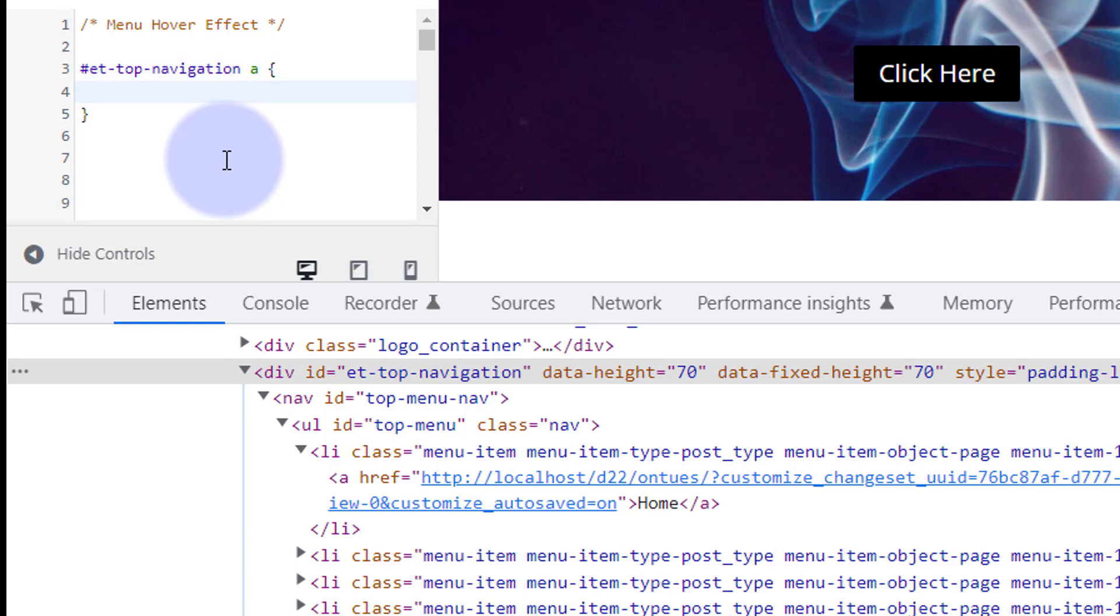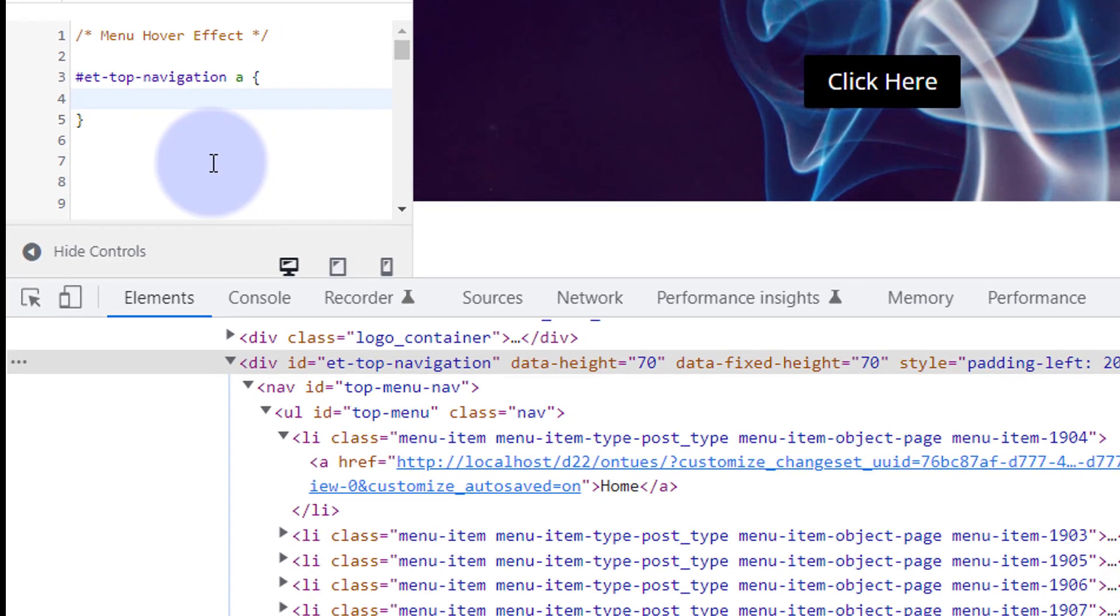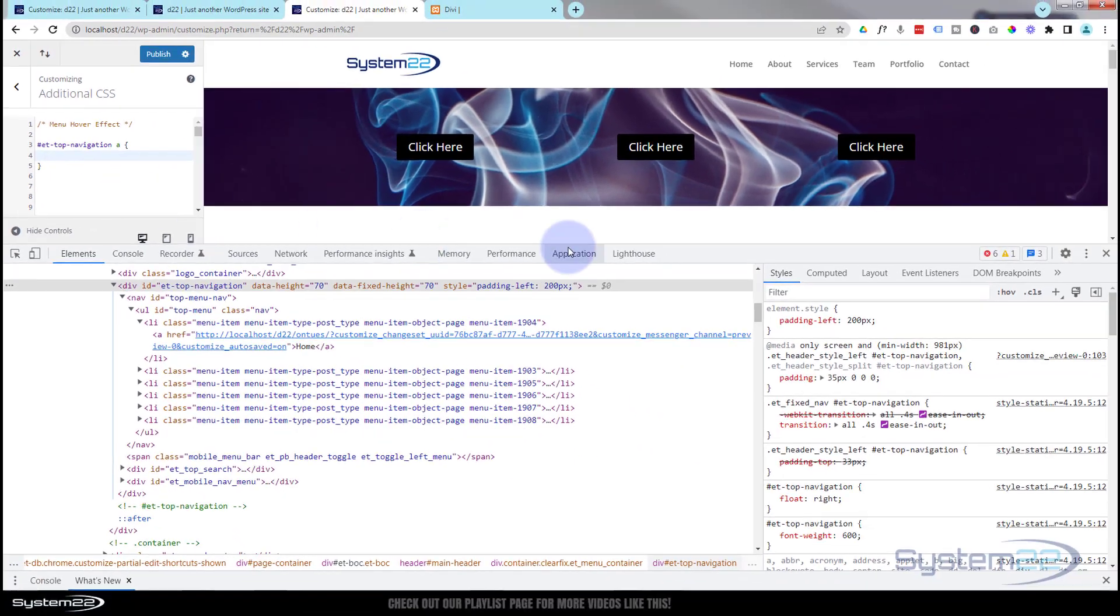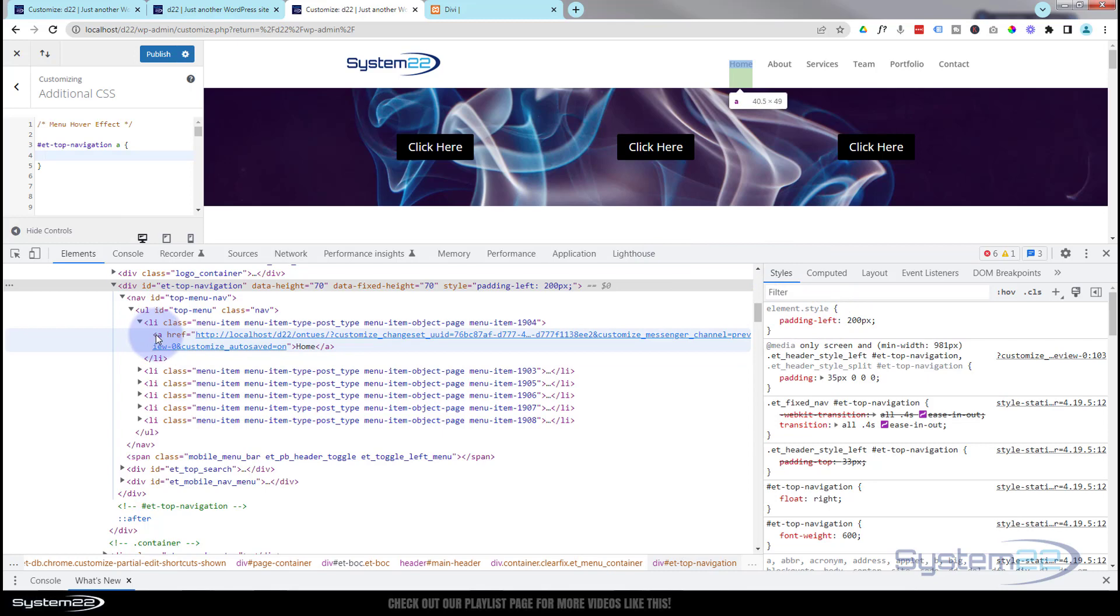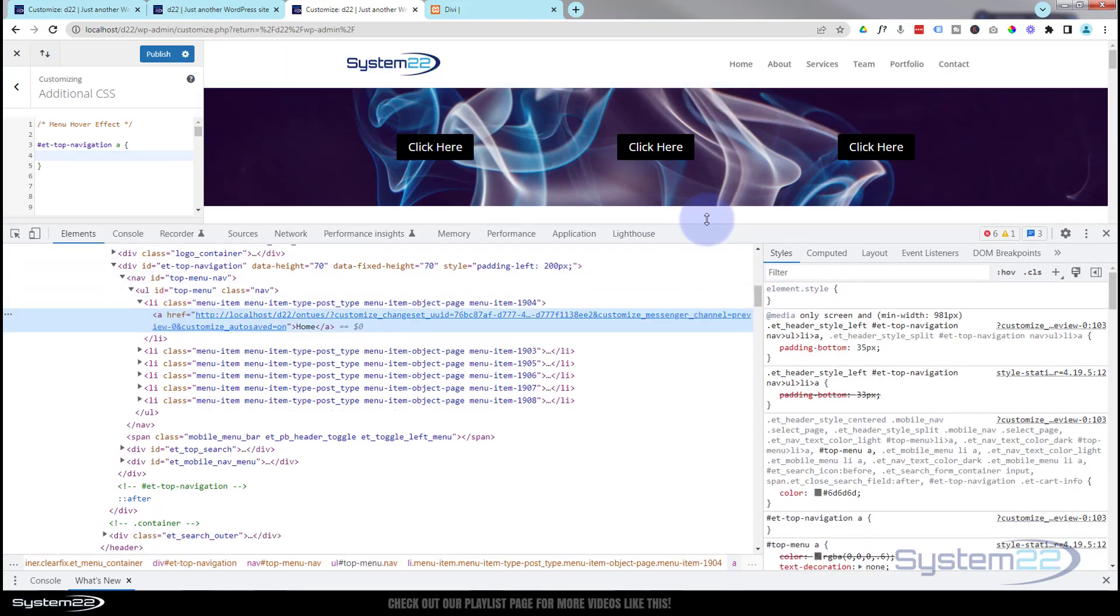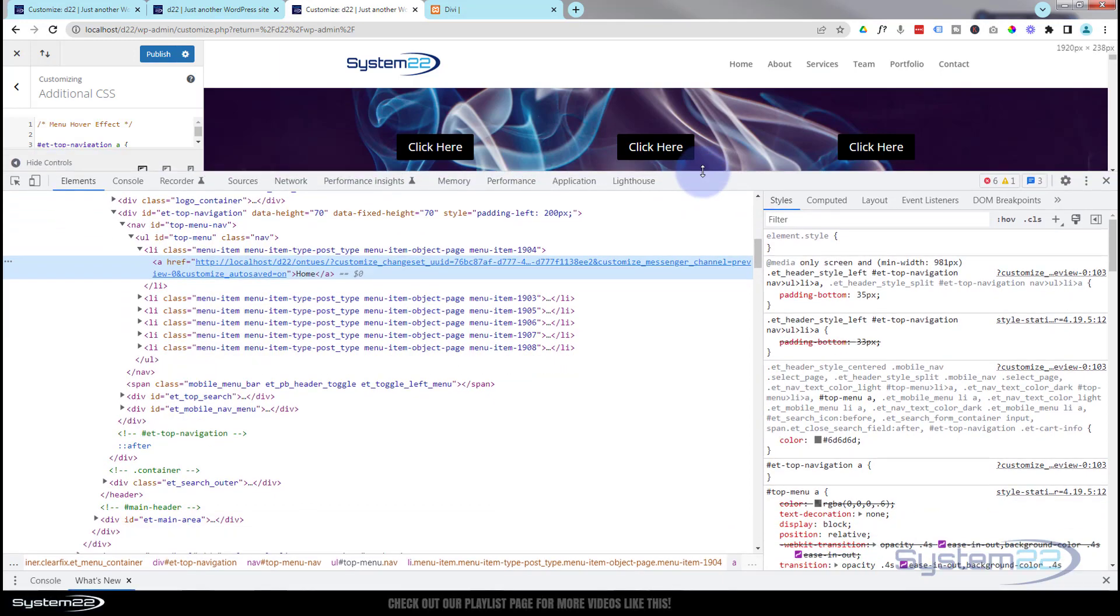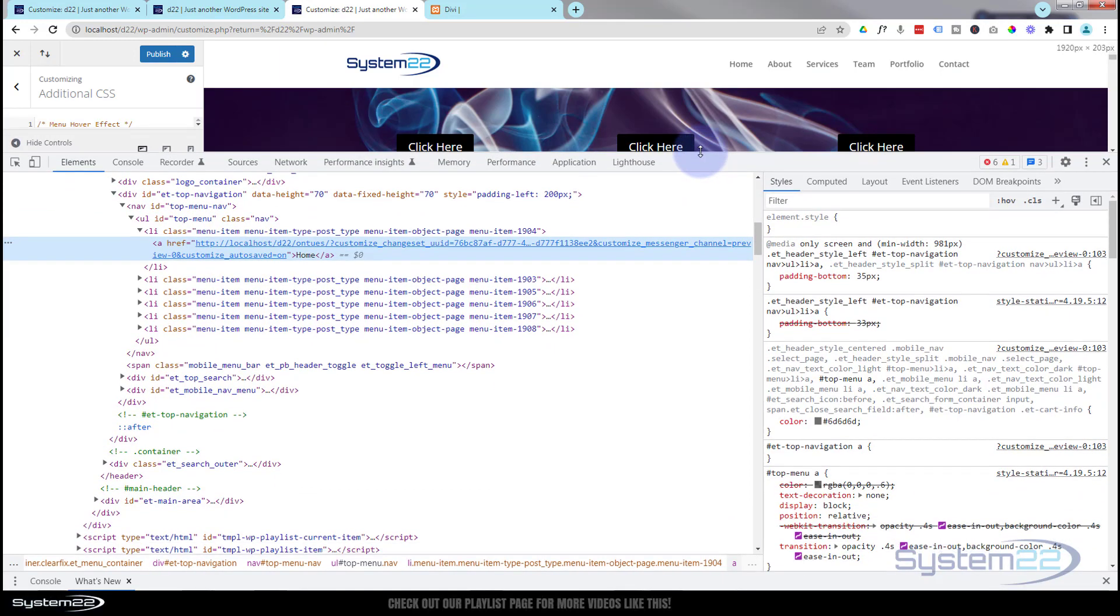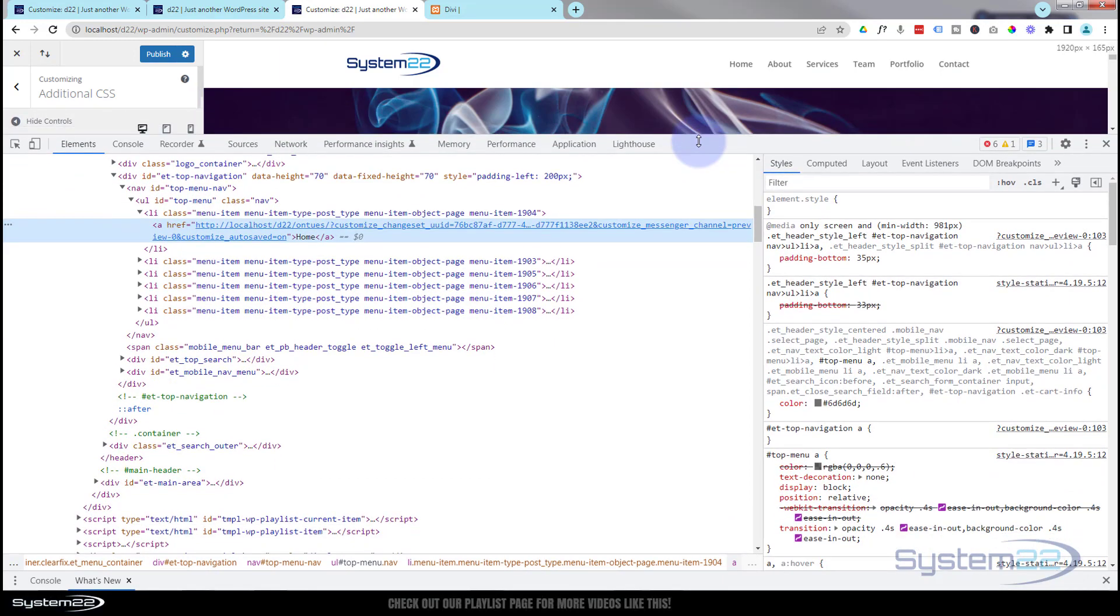Remember, we're targeting the anchor tag, so I need to put a space in there and an 'a'. Now we can open and close some curly brackets and tell it what we want it to do. Don't forget, this code will be down below the video for anybody that just wants to copy and paste.